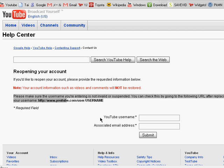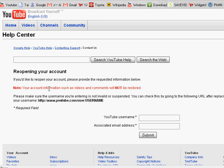And it says some stuff right here: please make sure the username you're entering is not invalid or suspended. So you can't reopen an account that is suspended.